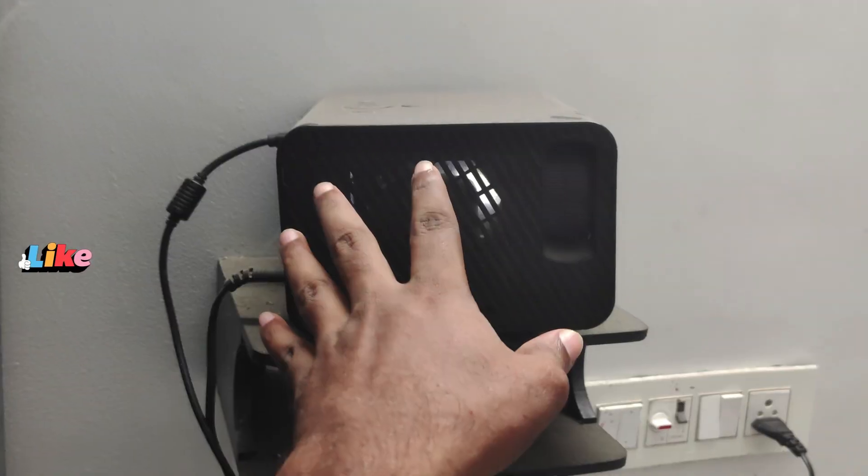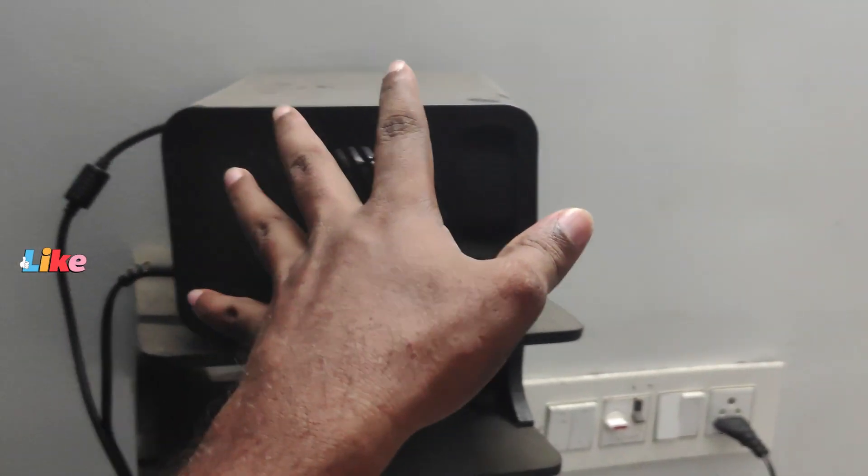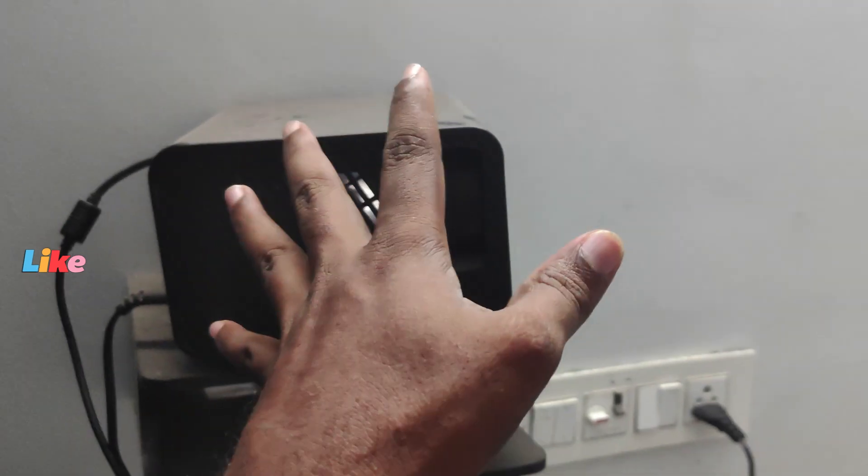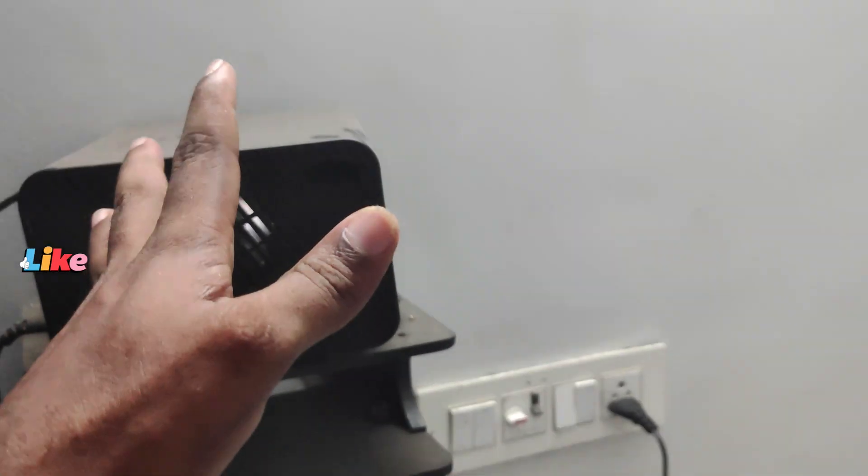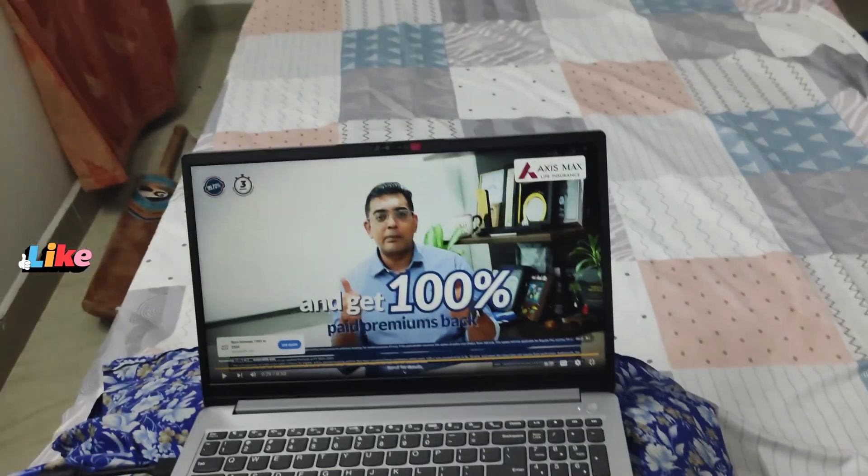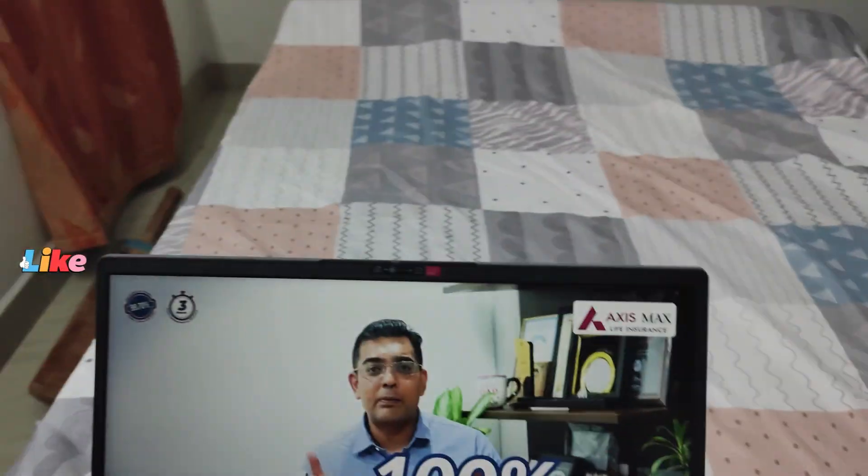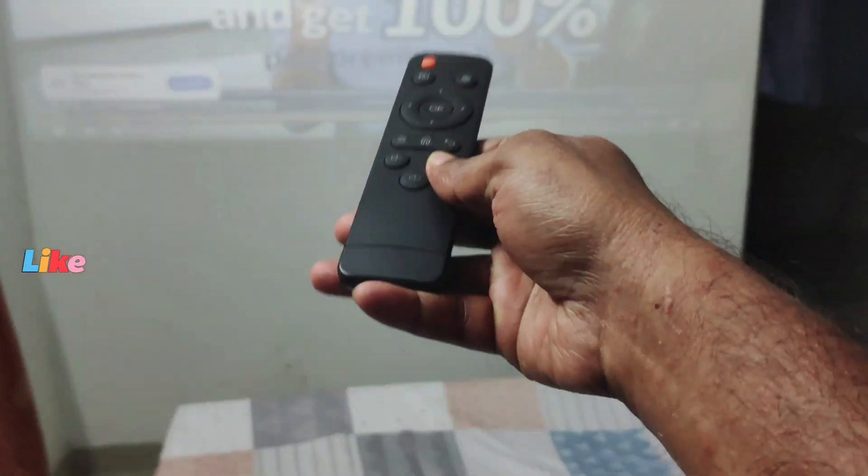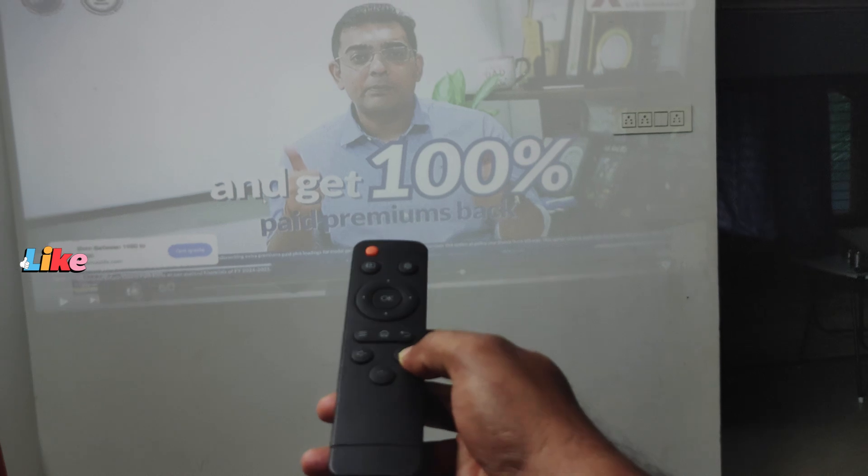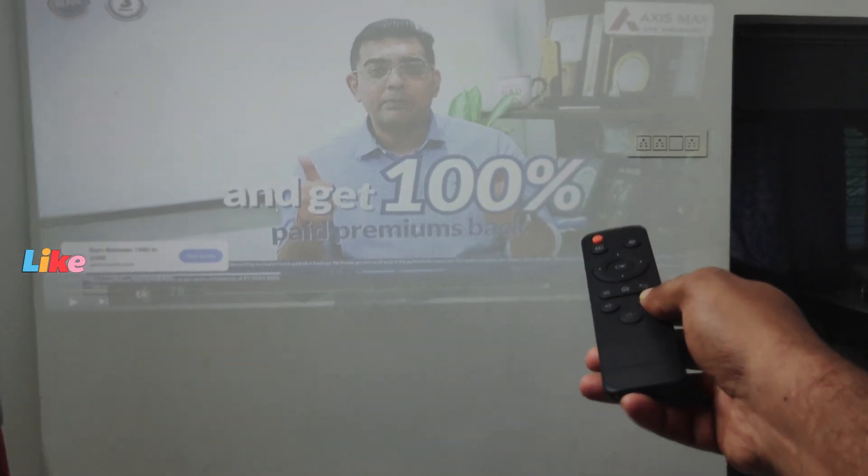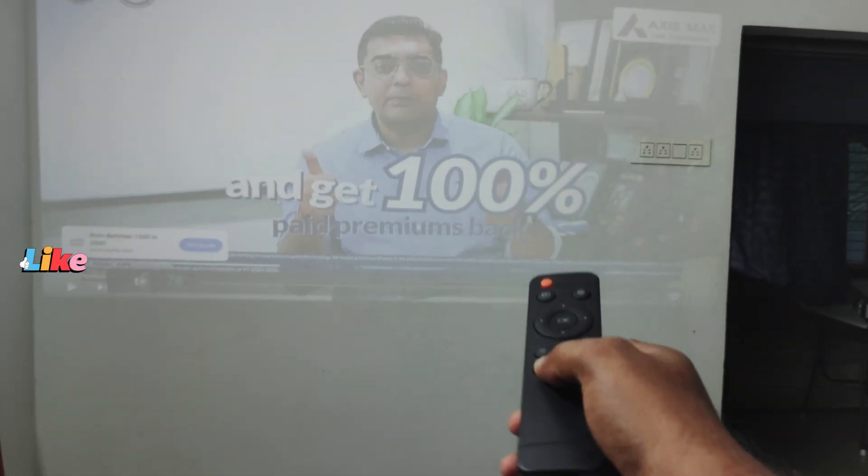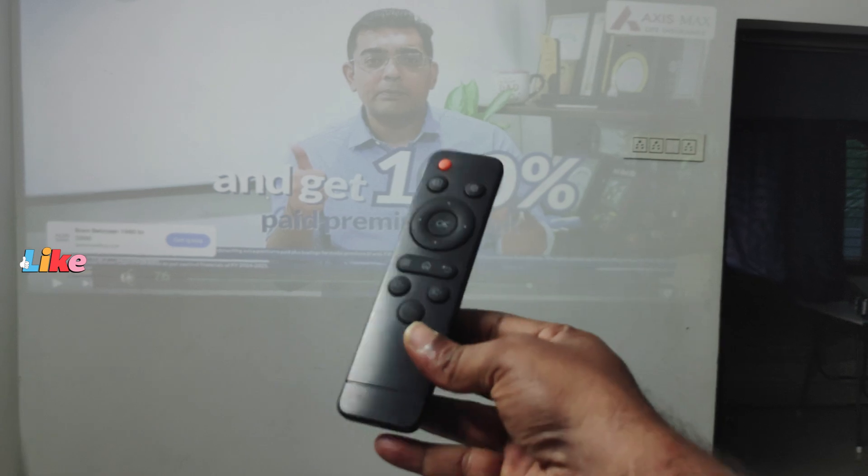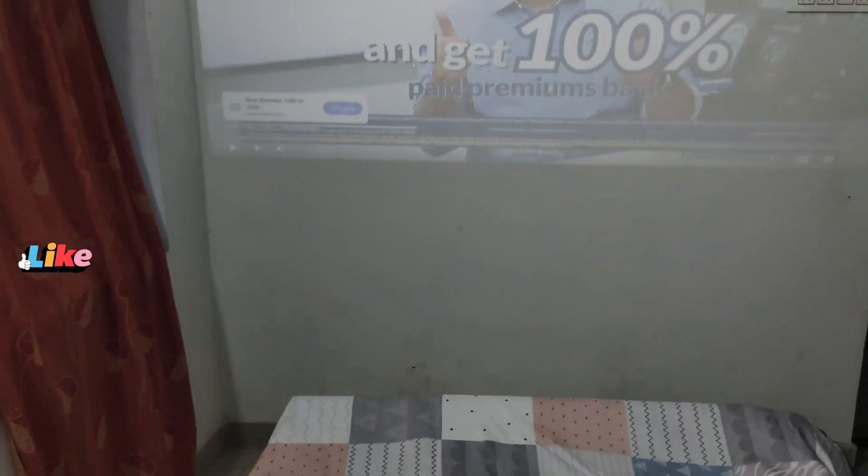Say for example, if you connect external speaker to this projector, the sound will be coming out from the projector speakers only, not from the laptop. And at the same time you can operate this with the remote of this projector remote also.